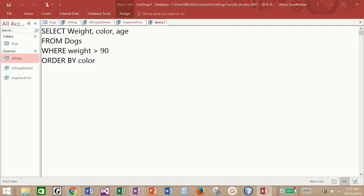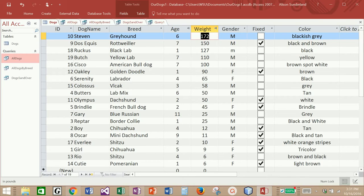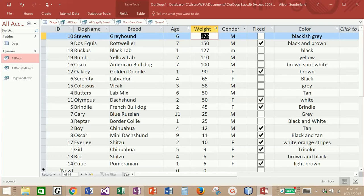So all of our WHERE clauses have involved numeric statements like weight greater than 90 or age less than 5. What if I wanted to see all dogs of a specific breed? Let me come back here and decide on a specific breed. I see that I have two chihuahuas, two shih tzus, a mini dachshund, a regular dachshund, and a variety of different labs. So let's see if we can pull back the chihuahuas.